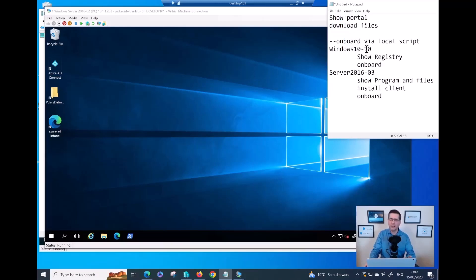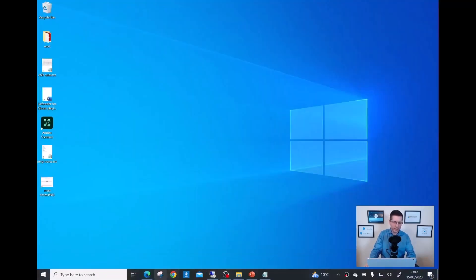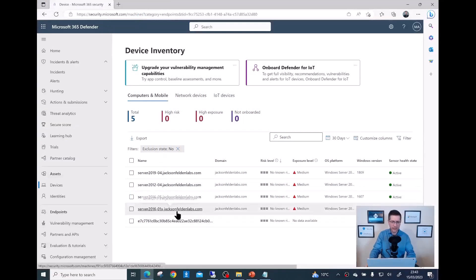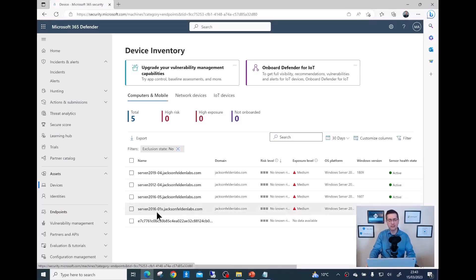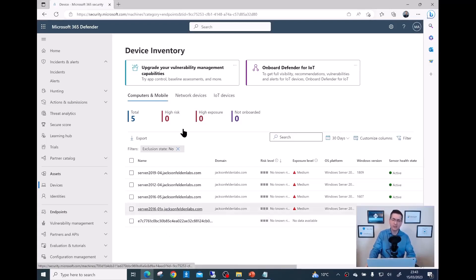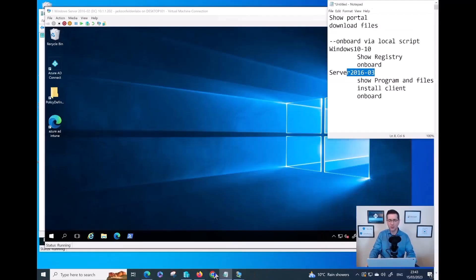Keep in mind Windows 10 dash 10 and Windows Server 2016.0.3. If I go into the portal, as you can see, I have a few devices already onboarded: 2019, 2012, 2016.0.5 and 2016.0.1x are the devices I have at the moment. Those two devices are not here yet.